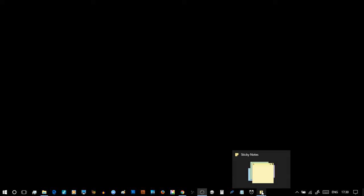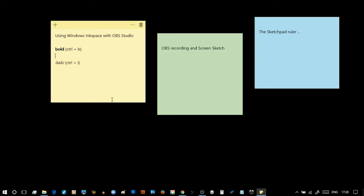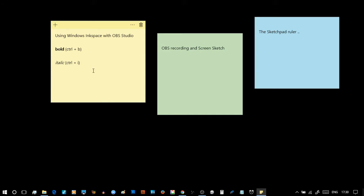To get started, first thing which is the easy one, I've opened a couple of sticky notes. One note here is that the title of this video, Using Windows Ink Space with OBS Studio, is a nice little title I've put in there. Also, these sticky notes respond to bold and italic, control B and control I.